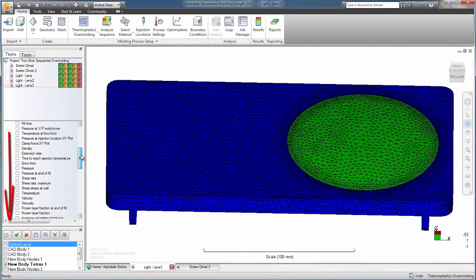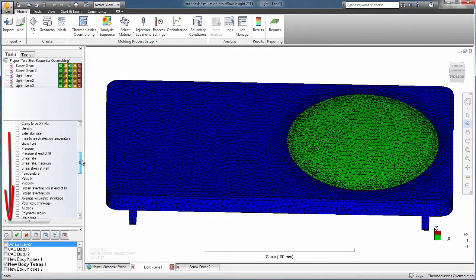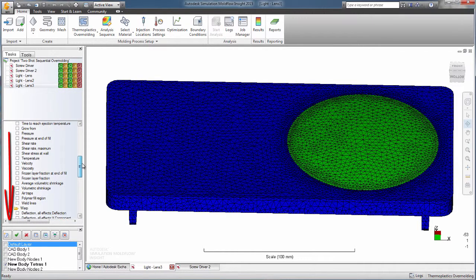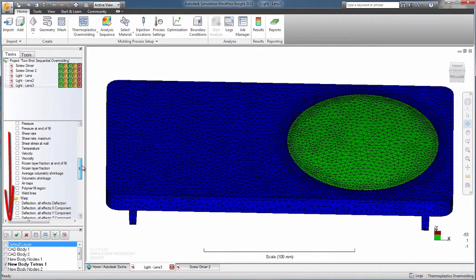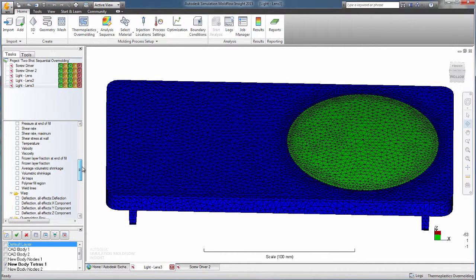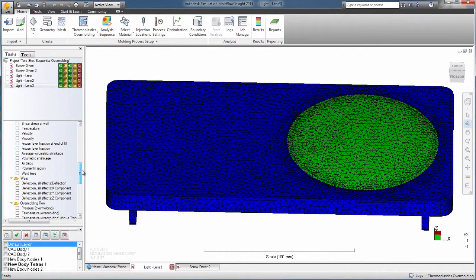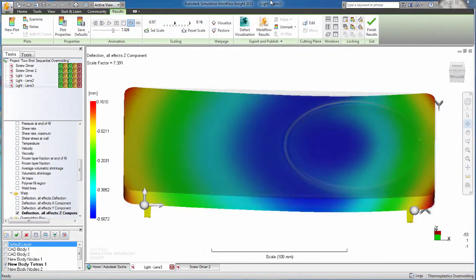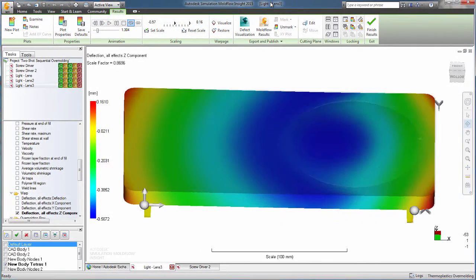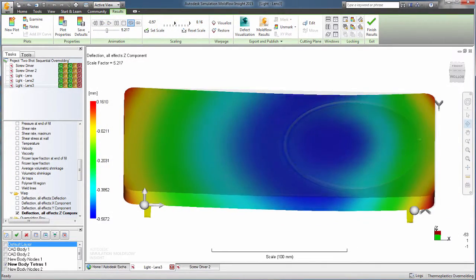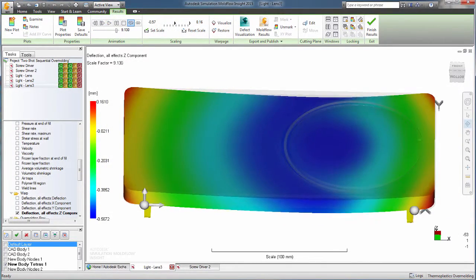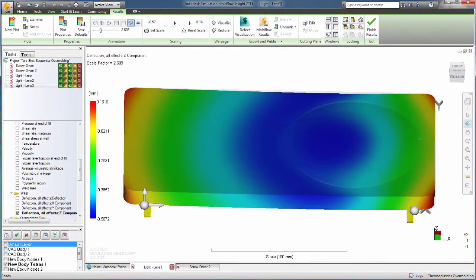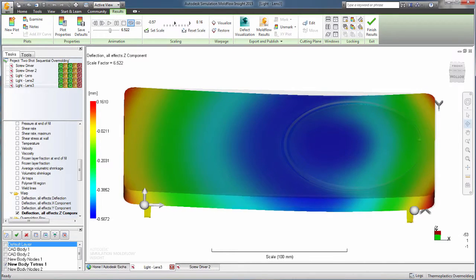Similar results are returned as with regular injection molding. The question is, what additional information do you want to learn? You can look at the warpage as a result of the overmolding process to determine if the part meets specifications.